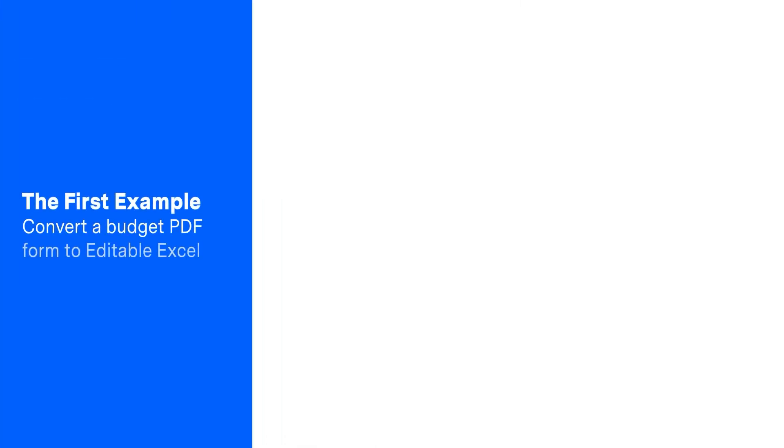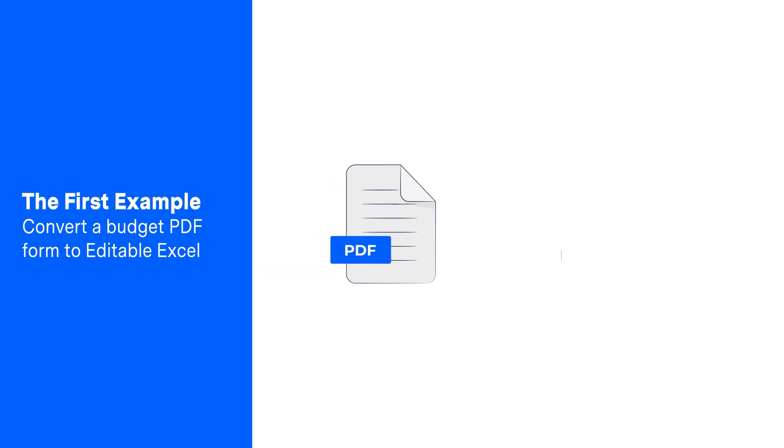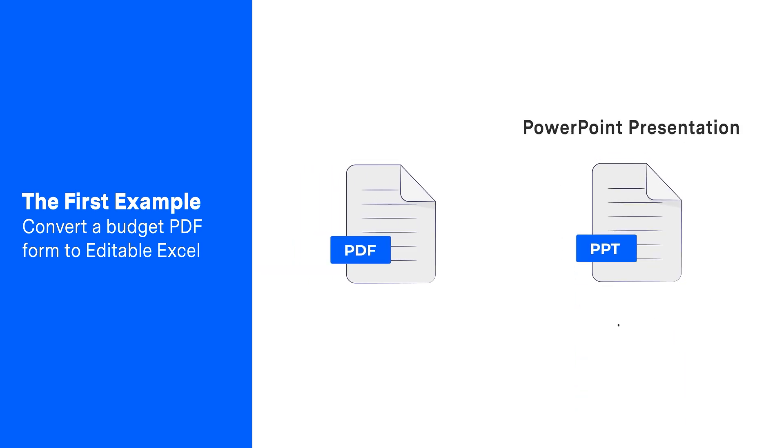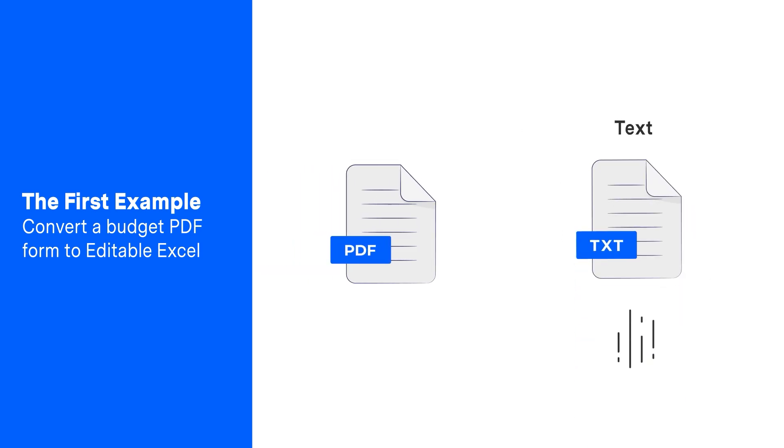The first example: Convert Budget PDF Form to Editable Excel. Convert PDF to Word, Excel, PowerPoint Presentation, and Text is the most simple step.